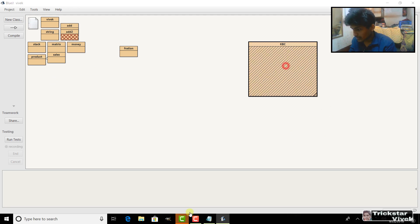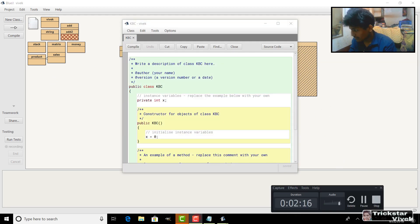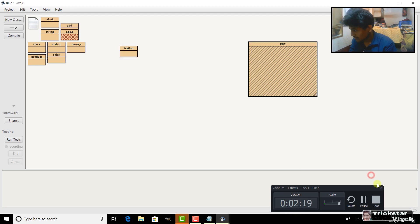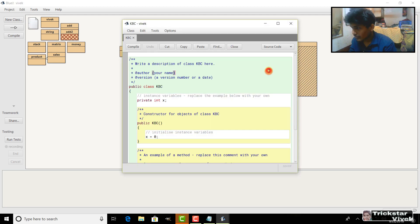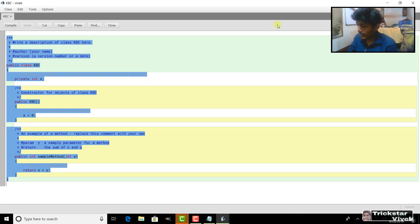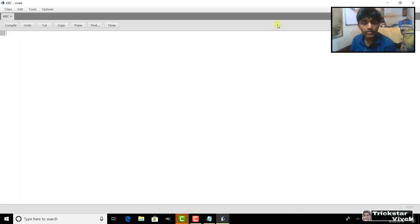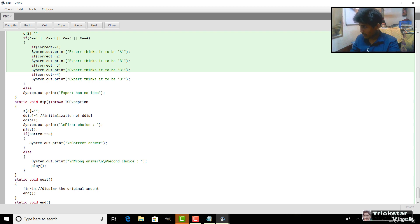And so guys, again press Ctrl A and delete everything and press Ctrl V with the hotkeys and here you can see the full programming.